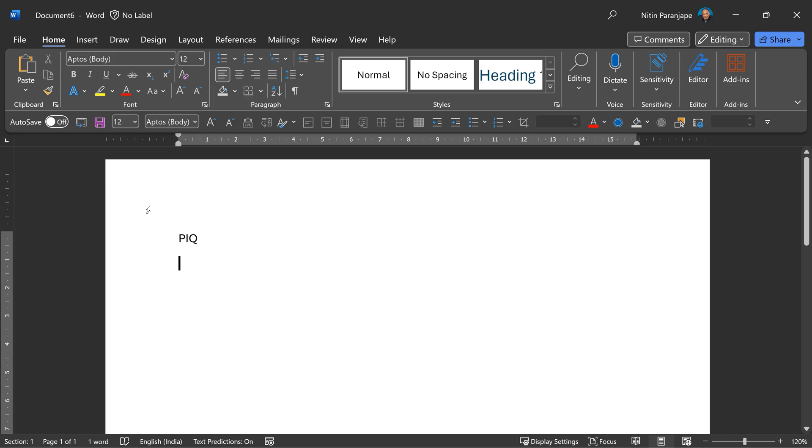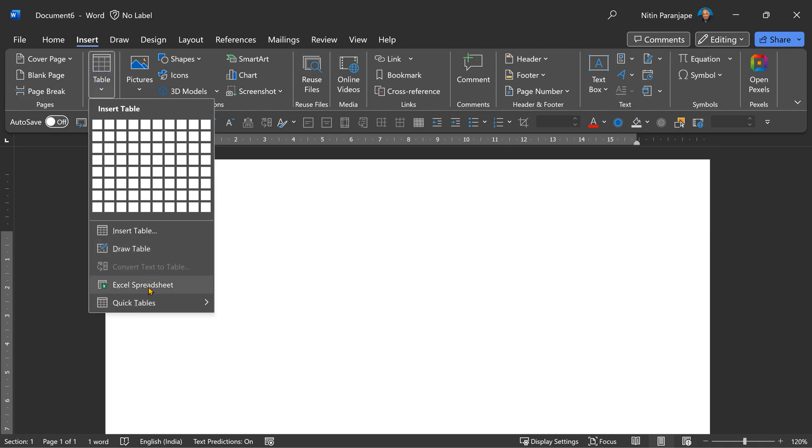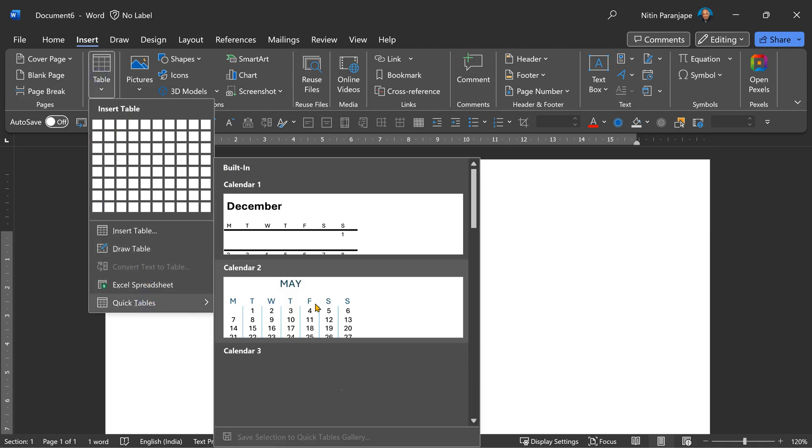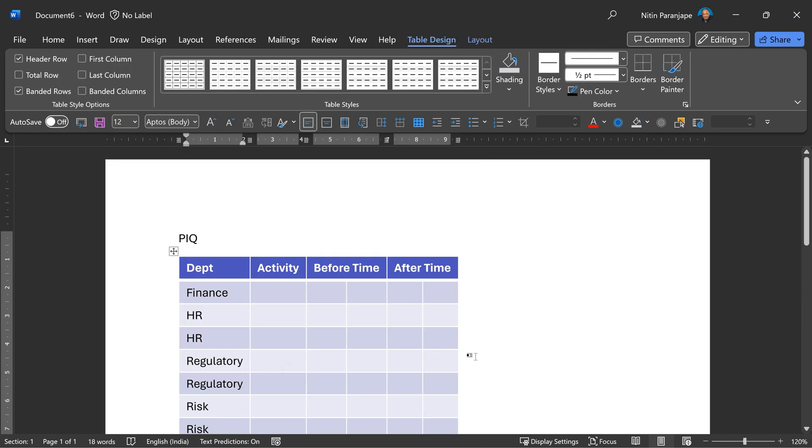Now what is the benefit of this? Let's say I'm creating another new document and now I need that table. This time I'm not going to open the whole document. I'm going to go to insert table, quick tables. And when you scroll down, you will see the PQ table. In one click, I got the table. That is how you reuse tables in Word.